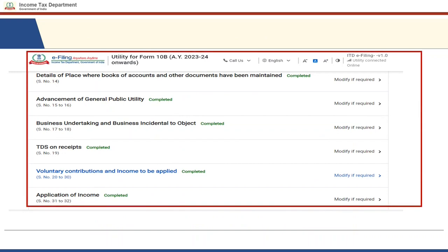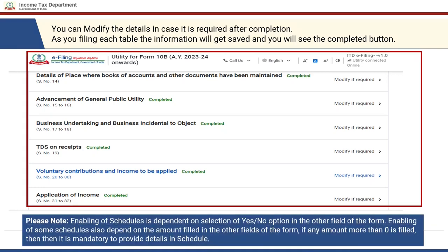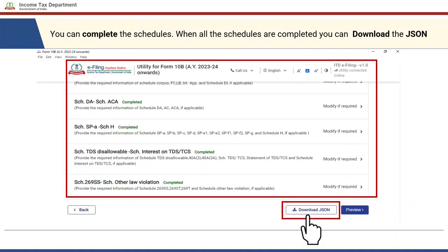The scheduled panels will be enabled for filling in data. You are required to enter details for: report from an accountant, basic details and legal nature, registration details and management, object and commencement of activities, details of the place where books of accounts are maintained, advancement of general public utility, business undertaking and business incidental to object, TDS on receipts, voluntary contributions and income to be applied, and application of income. As you fill in each table, information gets saved and a 'Completed' button appears. Note that enabling of schedules depends upon the selection in the given tables — if you select 'Yes,' the schedules will get enabled. Enabling of some schedules also depends upon the amount filled in other fields.